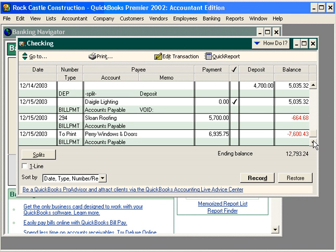Now, let's talk about deleting a check. You want to delete a check in the following two scenarios. First, if the check is here in your QuickBooks system but it was never actually written. And second, if you've actually paid the amount twice, and so you processed the amount twice here, or entered the amount through the write checks feature twice in QuickBooks, and so you need to remove one of them.